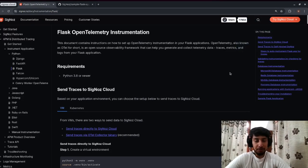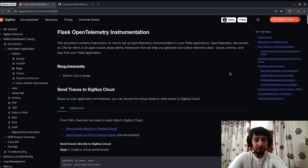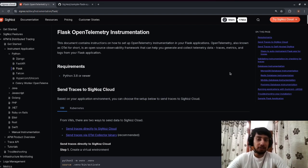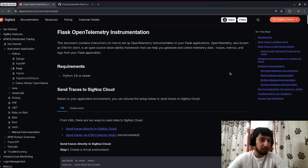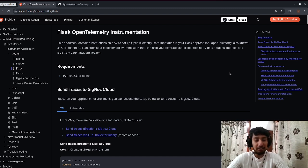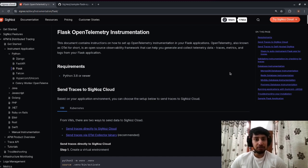Hi everyone! In this video we're going to take a look at how you can instrument your Flask application with the help of SigNoz. Before we move further, we'll look at the prerequisites for instrumenting your Flask application and getting logs, metrics, and traces visible in SigNoz. SigNoz is an open source observability platform that is entirely open source.